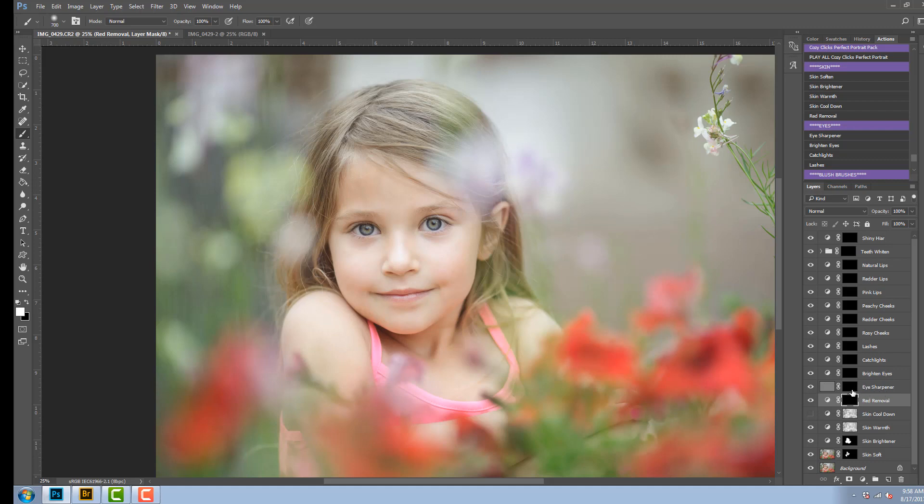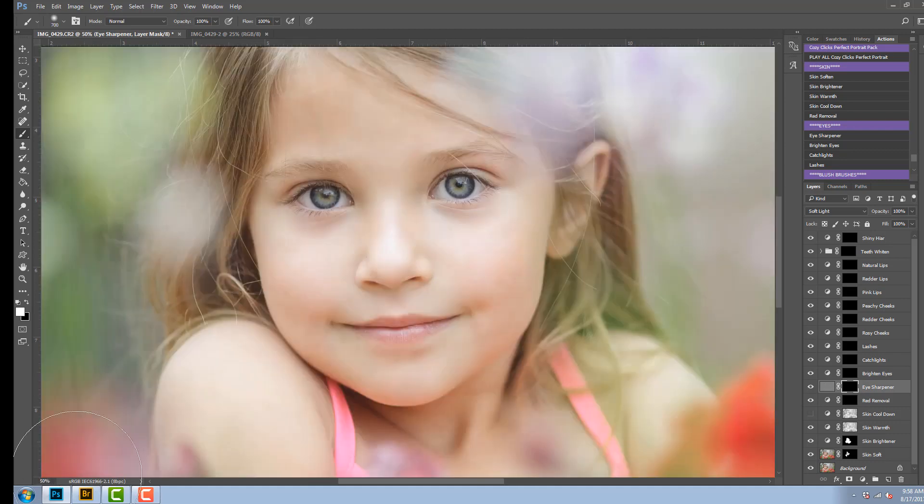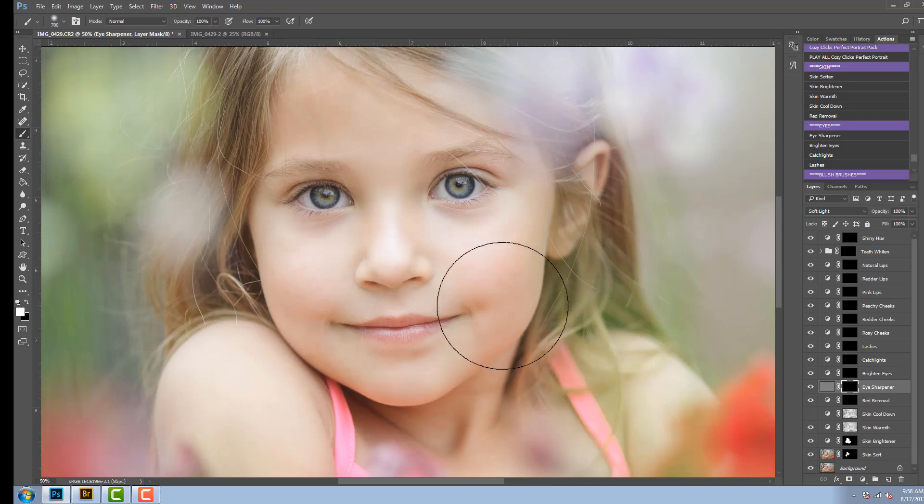The next one is the eye sharpener. I'm going to click on that mask and I'm going to zoom in so we can see the eyes a little closer.